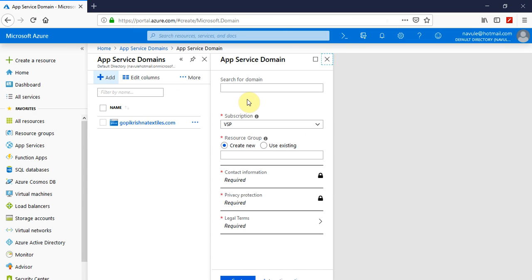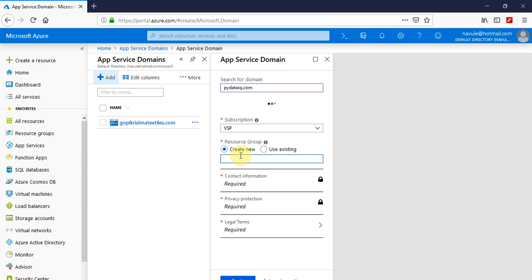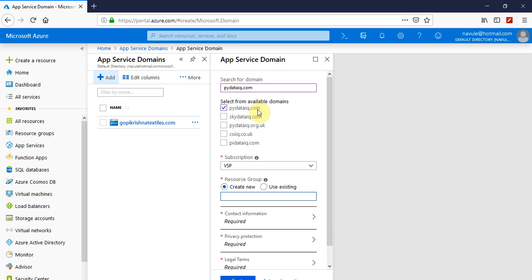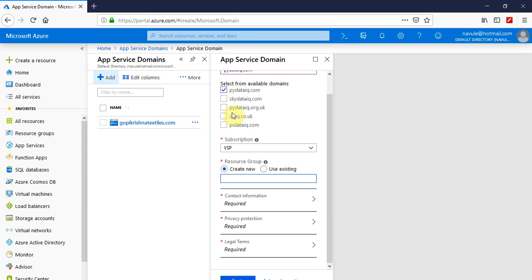You can find app service domain in the search results. Click on it, then click on add. Now a new app service domain registration form will open up. Search for the domain that you want to register. Let's say it's mydataiq.com and I want to create that in a new resource group.